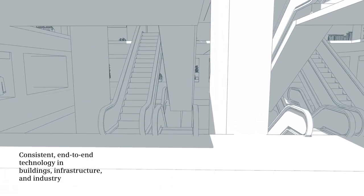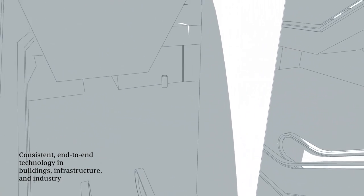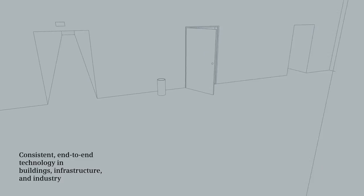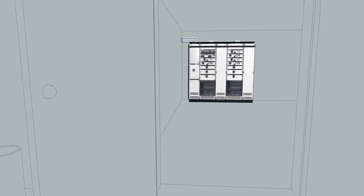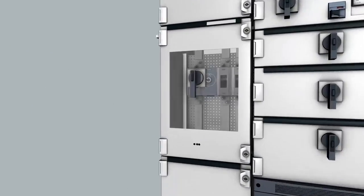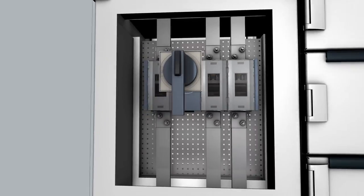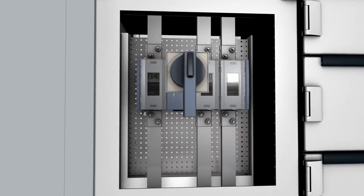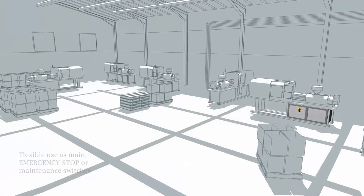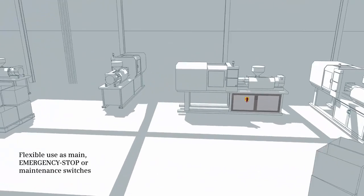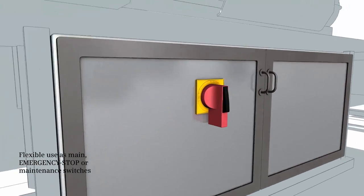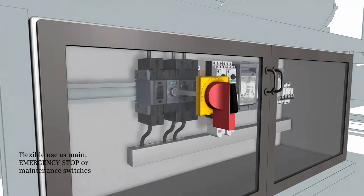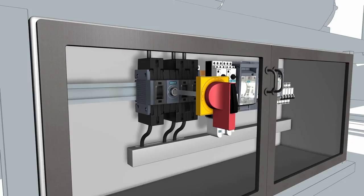Depend on reliable protection of personnel and high plant availability with the 3KD switch disconnectors for power distribution in buildings, infrastructure and industrial plants. They can be used flexibly and meet all requirements whether as a main emergency stop or maintenance switch.